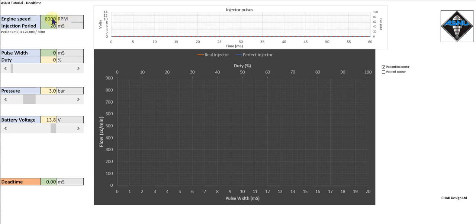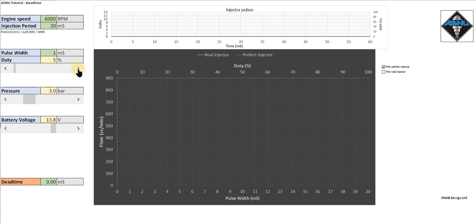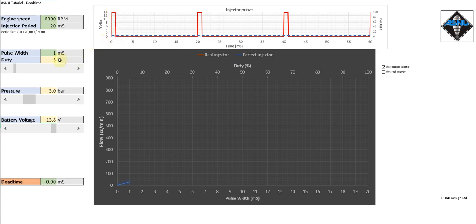Here I can set the engine RPM, the electrical pulse width to the injector, and the duty cycle, the fuel pressure and the battery voltage, and here it will display the dead time of the injector. Let's start with a perfect injector and increase the pulse width. This is the electrical signal and we can see that the duty is 5%, indicated by the dotted line there. We're running at 3 bar and 13.8 volt battery voltage.